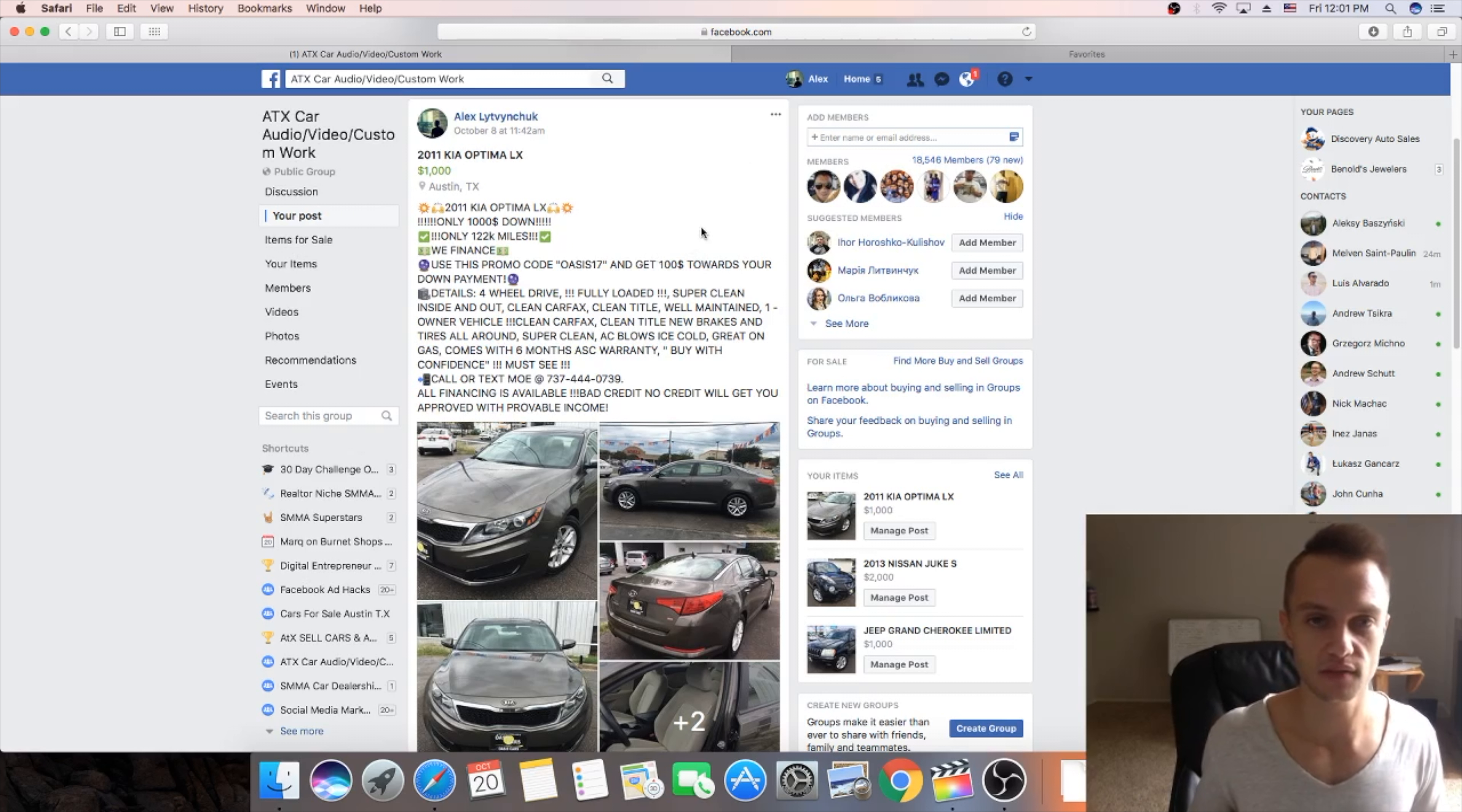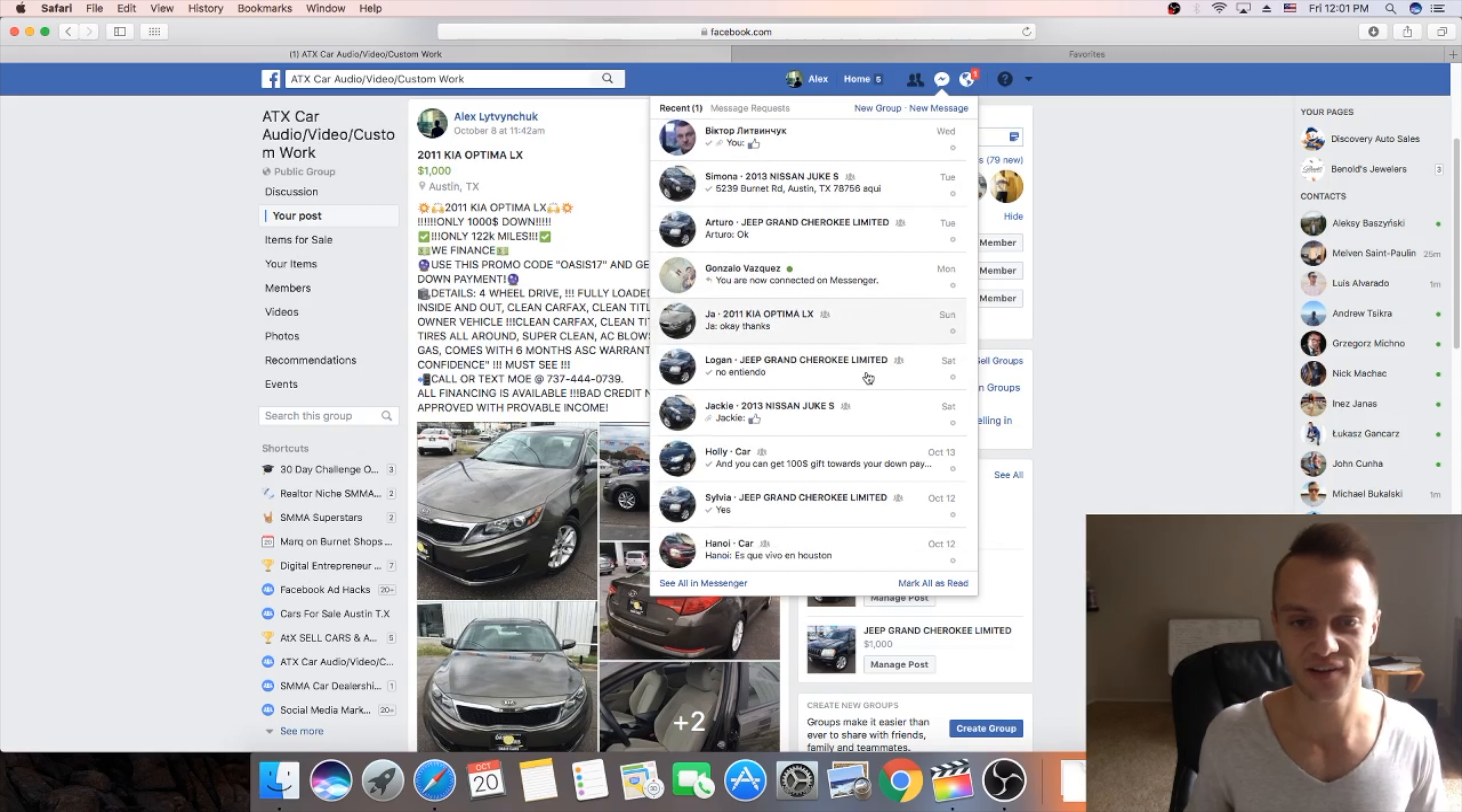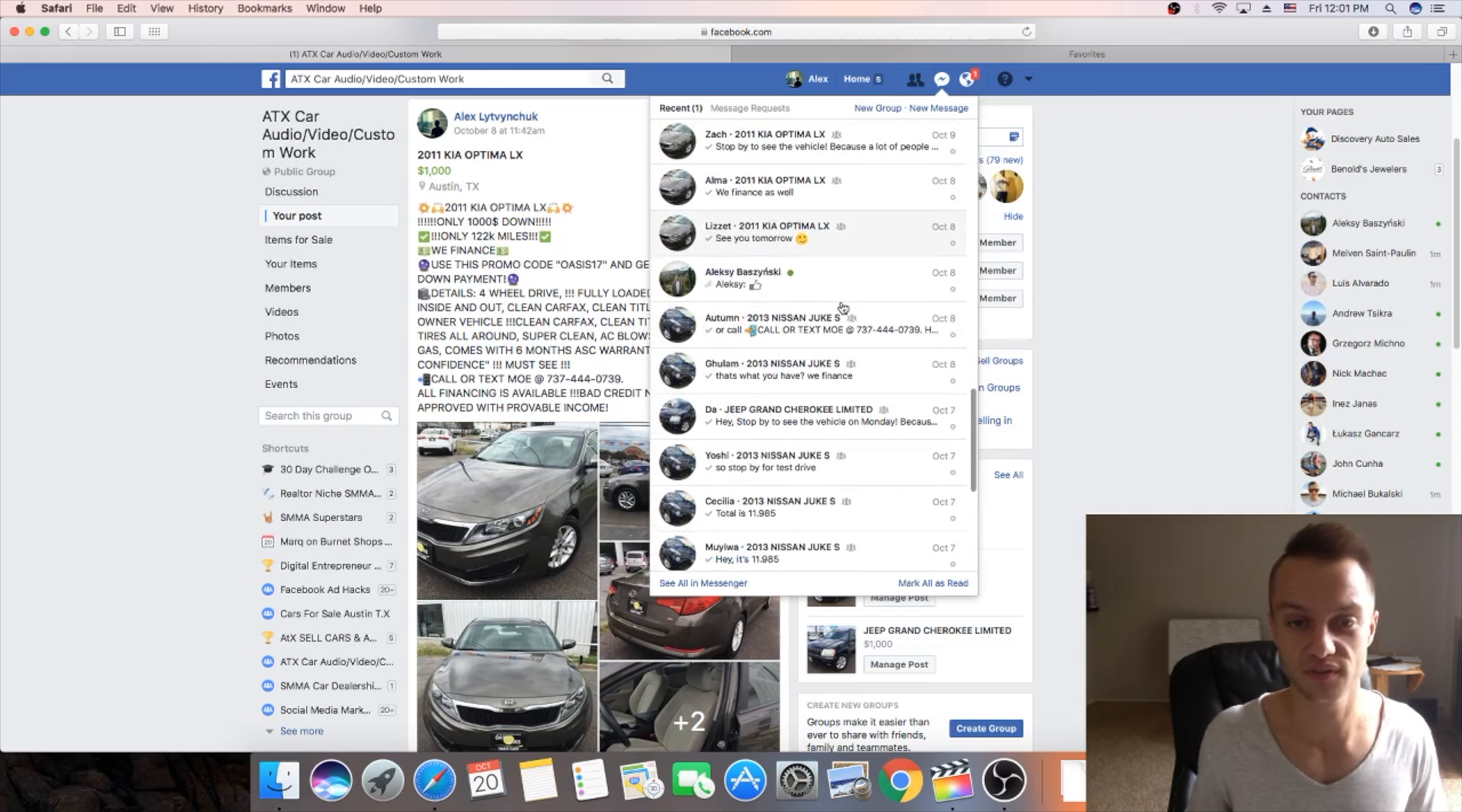This is something very important. And then I want to show you guys as well how many people have been contacting me just from Facebook groups. So look all these people here were asking for a car and we sold this week two cars. All these people from Facebook groups. It's insane.